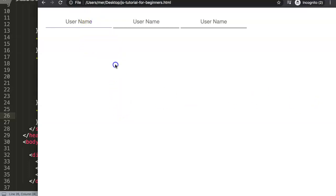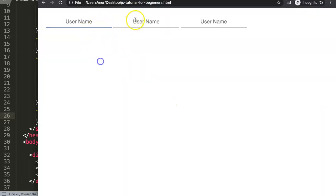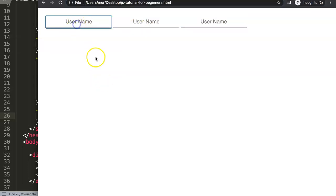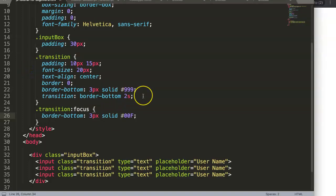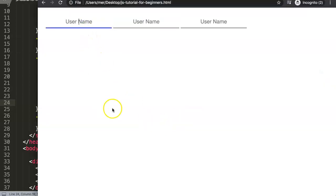We need to maintain the same border structure, so we keep it as three pixels solid and only change the color. Once we click on that, you can see it starts to adjust itself and then gradually disappears again when we click away. We still have the outline, so let's set outline to zero to remove it completely. Now the transition effect is clean.